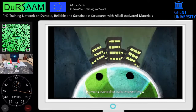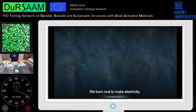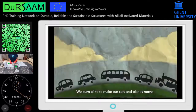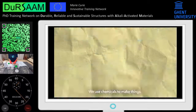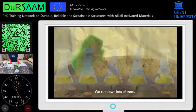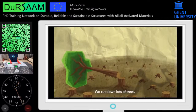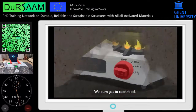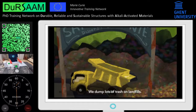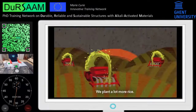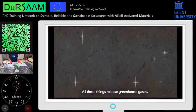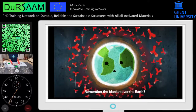It started in the 1700s. Humans started to build more things. We burn coal to make electricity. We burn oil to make our cars and planes move. We use chemicals to make things. We cut down lots of trees. We burn gas to cook food. We dump lots of trash on landfills. We plant a lot more rice. All these things released greenhouse gases.